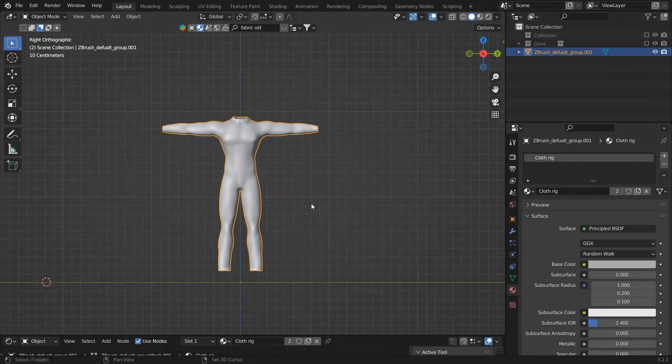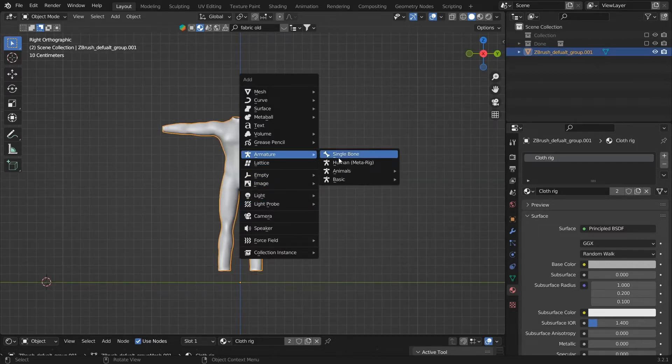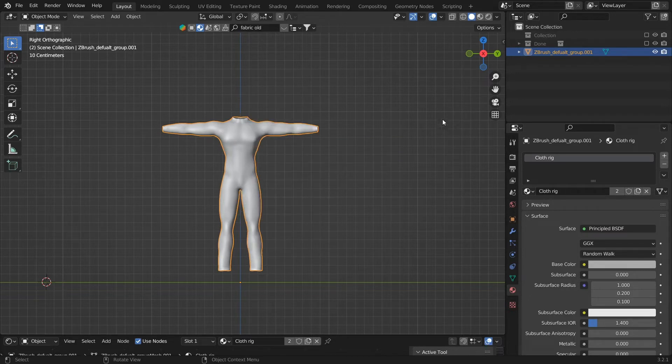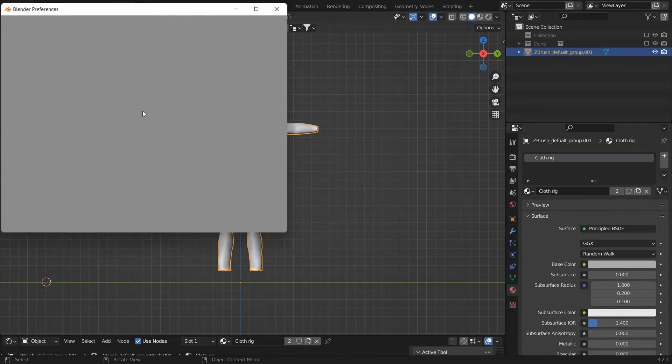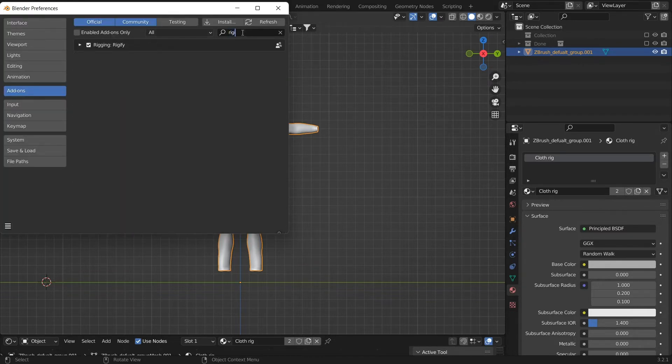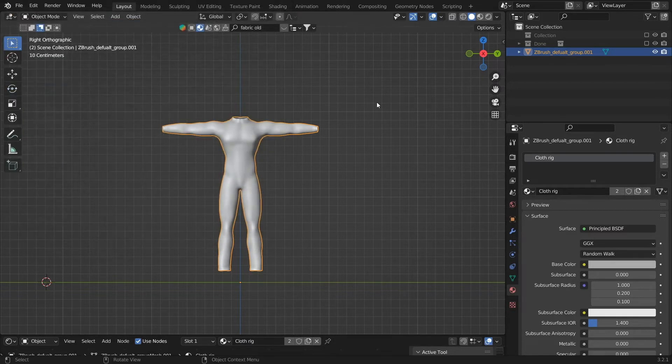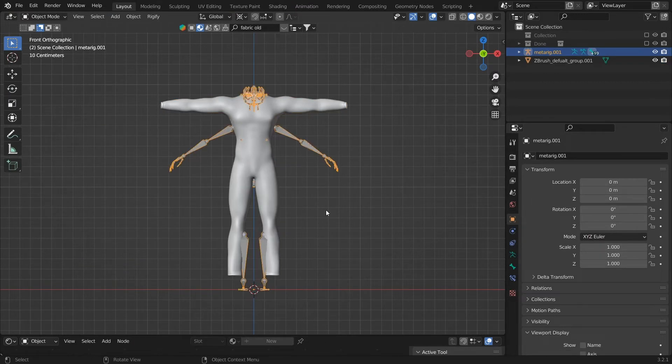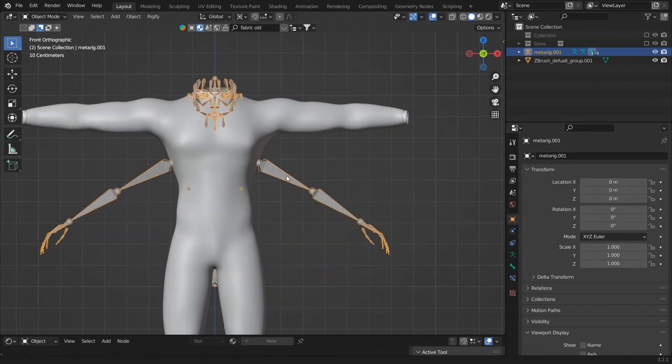Next, we will click Shift+A and add an armature. You can see the option of adding a human armature is not available, so we need to enable the inbuilt Rigify add-on. To do that, go to Edit, Preferences, Add-ons, and search for Rigify. Then I will enable it and save the preferences. After that, if you click Shift+A and add, you can see that you have different options here.